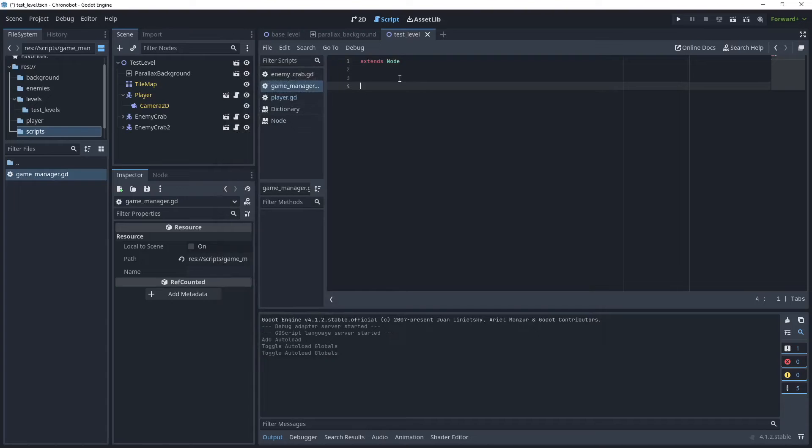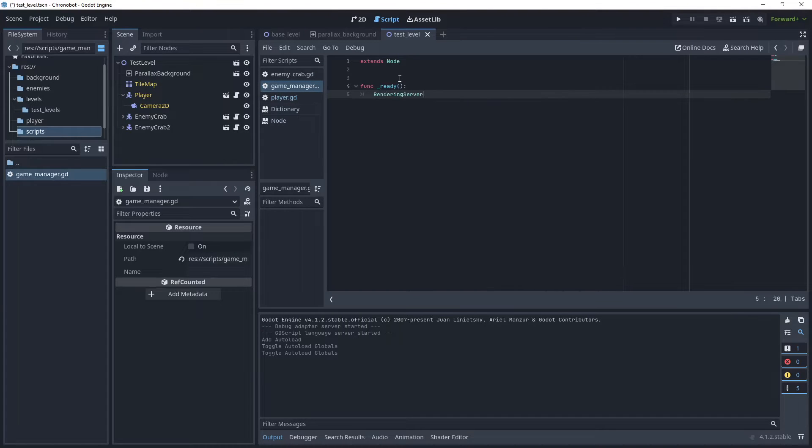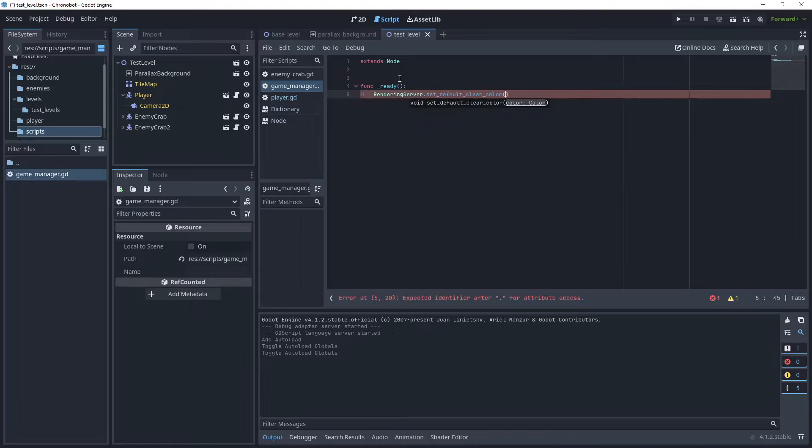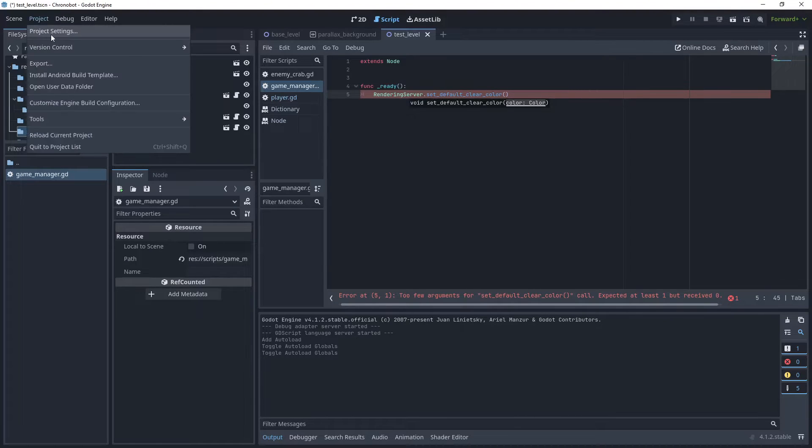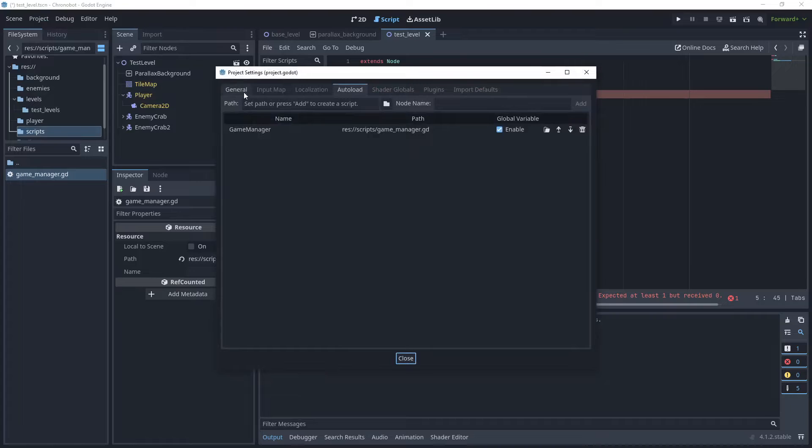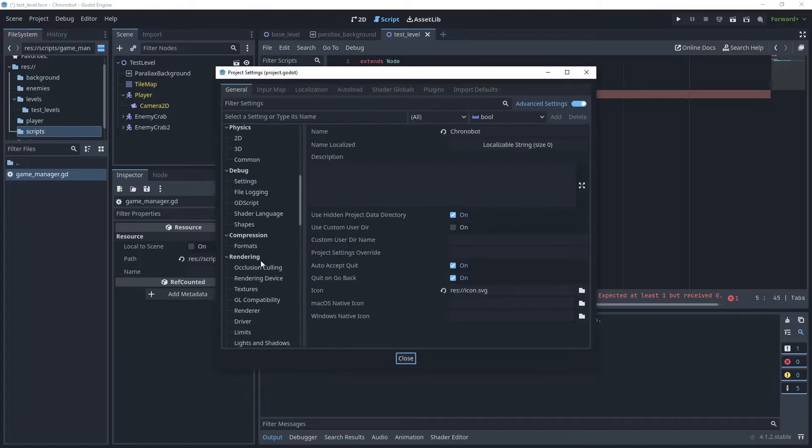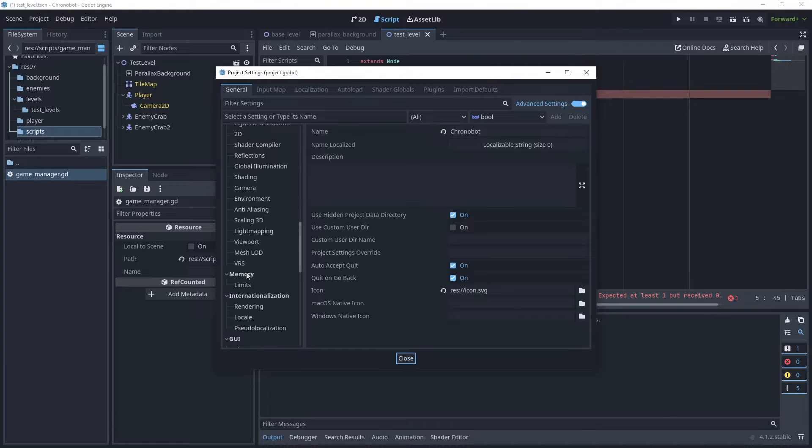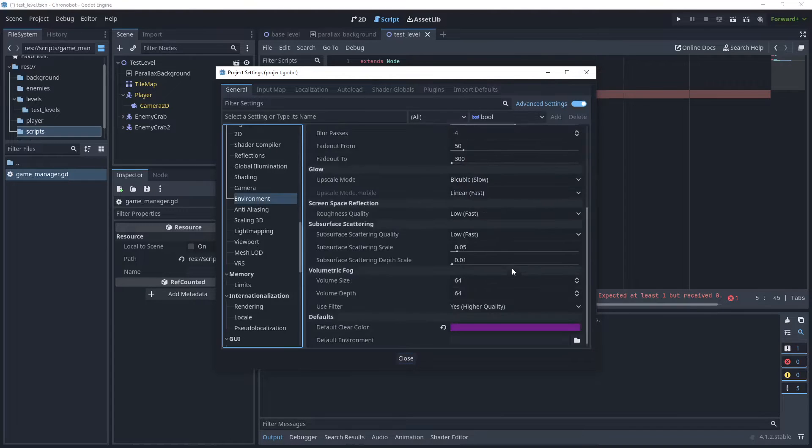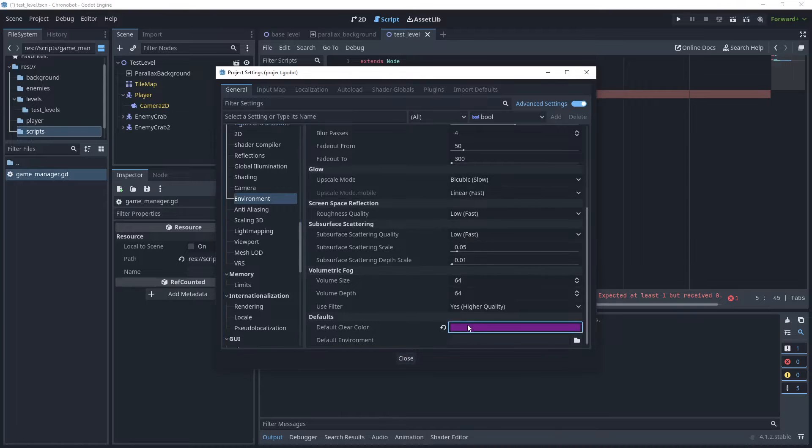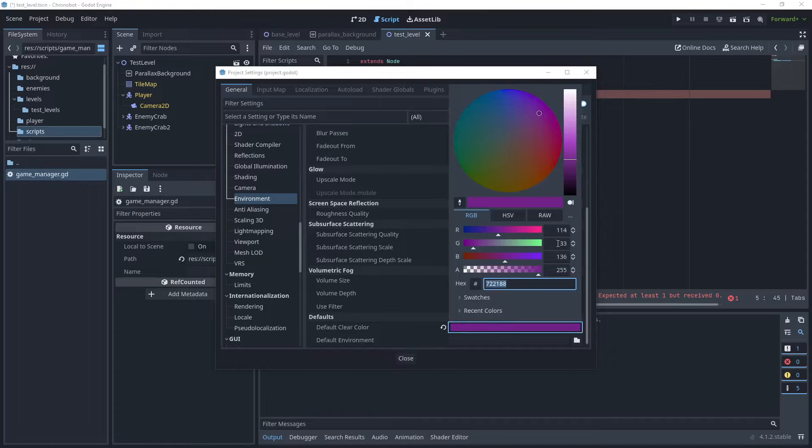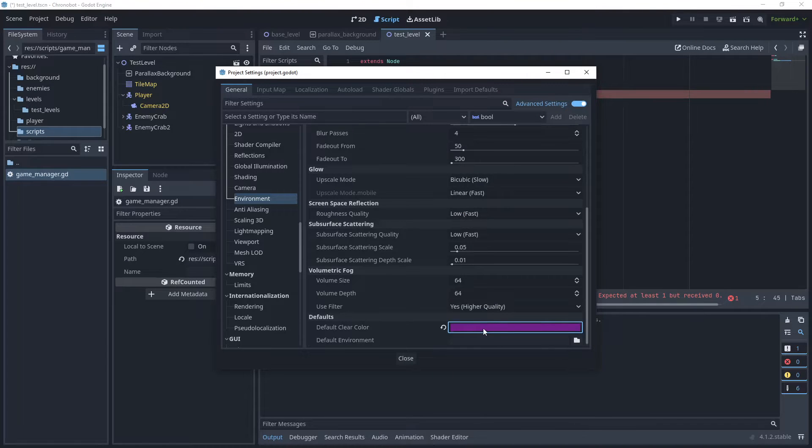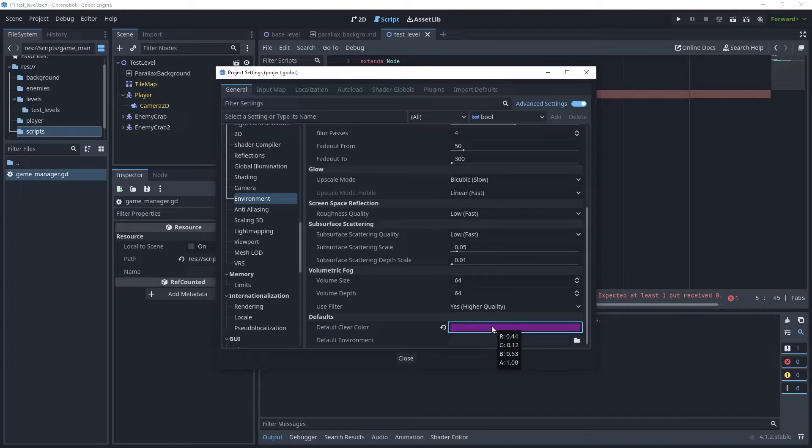Then in the ready method let's call the rendering server and then set clear color and then let's set that color. So back in the project settings under general and then rendering and environment, if we open that we need to assign these values here - for our red green and blue and alpha channel it's 0 4 4 0 1 2 and so on, so let's add that to our clear color in the method.